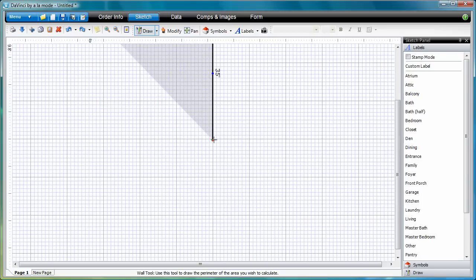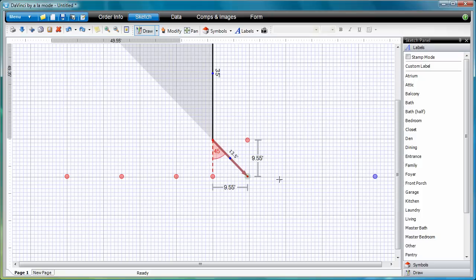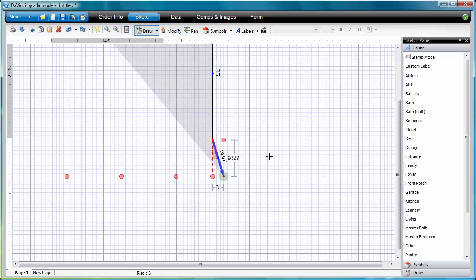For Bay Windows, draw a rough 45 degree line, then modify the Rise and Run accordingly by writing the correct measurements on top of the Rise and Run. In this case, I have a Rise of 3 and a Run of 4.